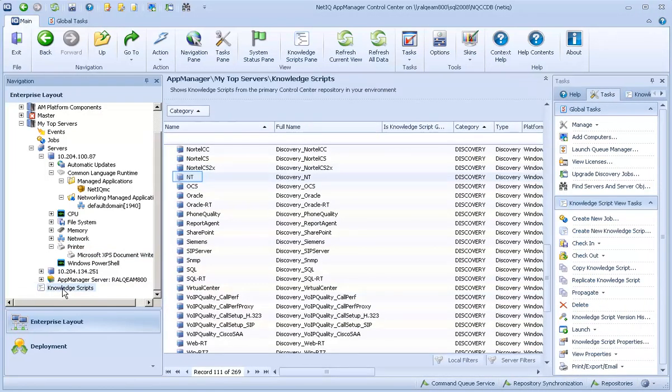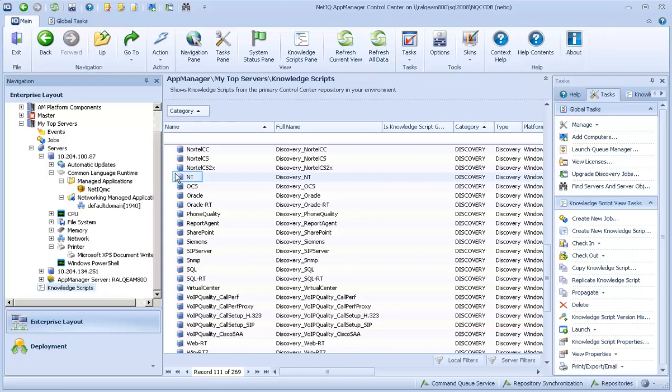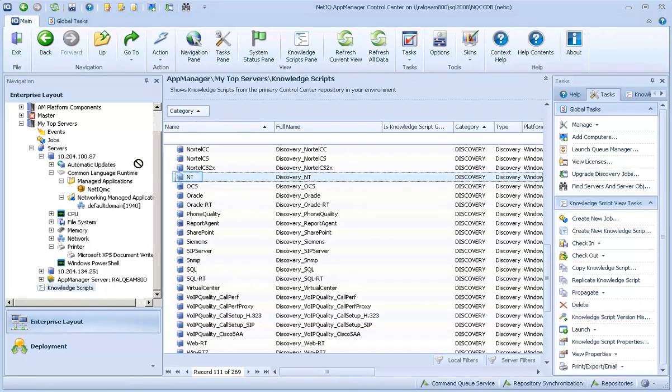To review, a full Discovery performs a complete Discovery of all information and sends this information to the QDB each time the Discovery job runs. Delta Discovery identifies any changes to your environment since the last Discovery job. Delta Discovery only sends changes to the QDB. With AppManager 8.0, Delta Discovery is the default form of Discovery. Now we'll run Discovery NT with Delta Discovery enabled.